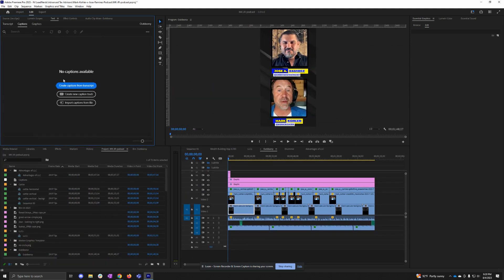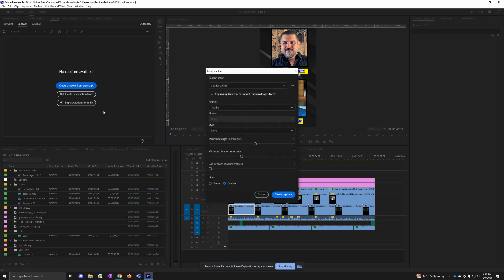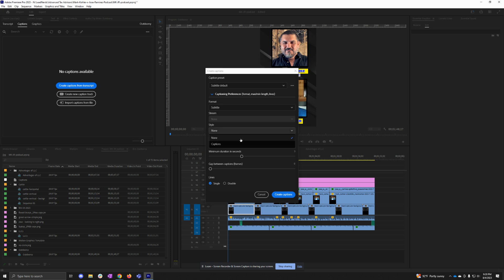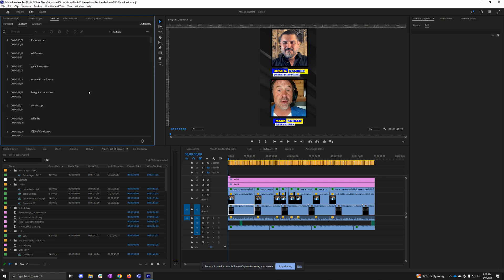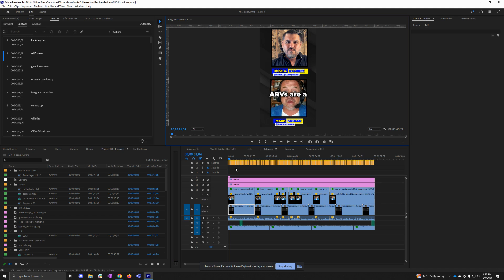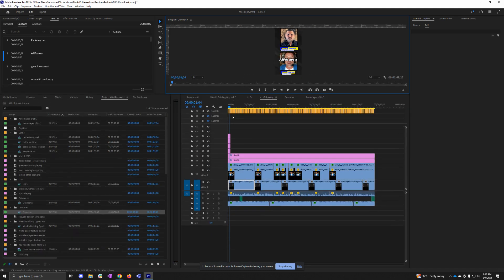But now as a bonus, I want to create captions from the transcript. I'm going to click Create Captions, set my options here, and set my caption styling. Click Create Captions, let this run, and now I have captions at the top. In addition to this,